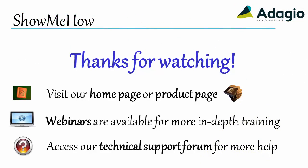For more information about Adagio, use these links on screen or from the video description. Thanks for watching!